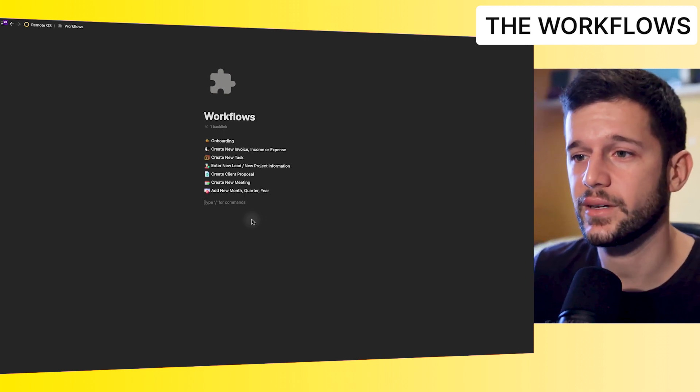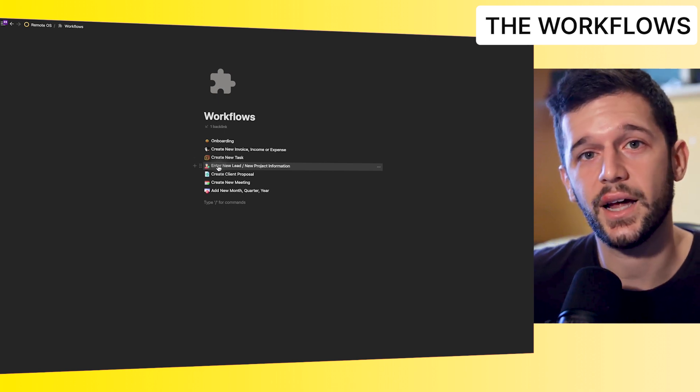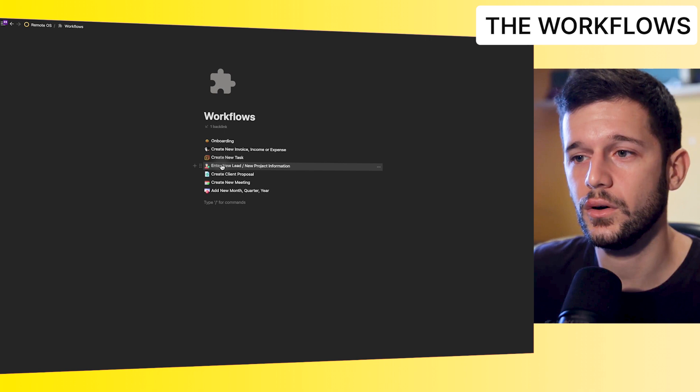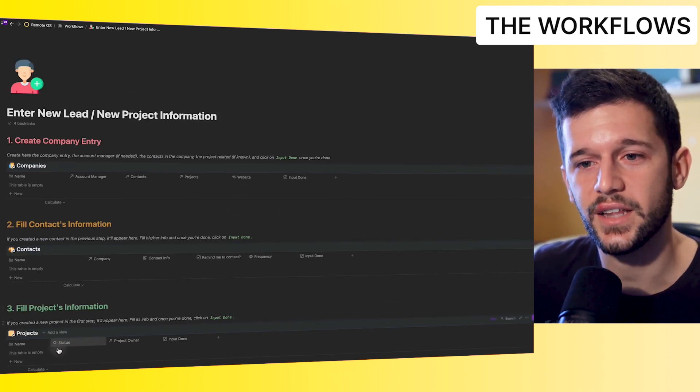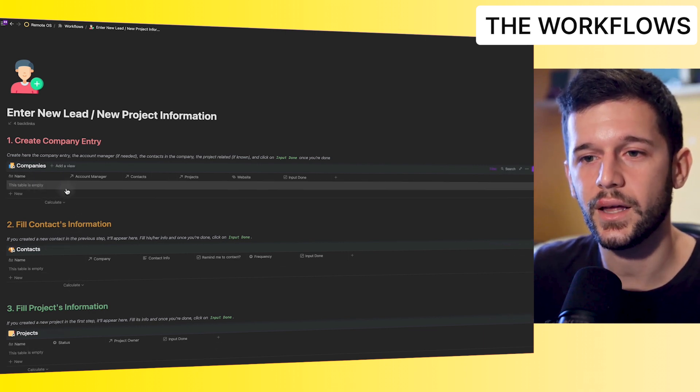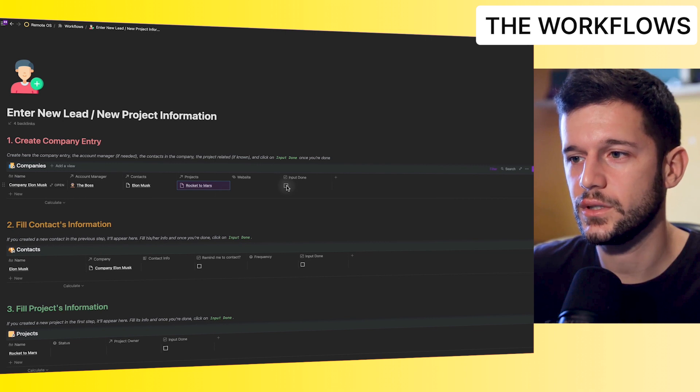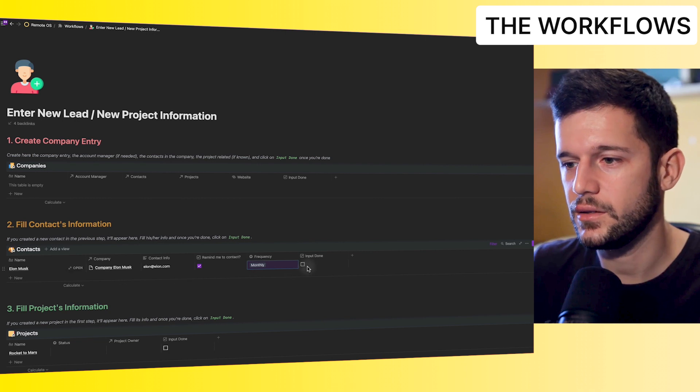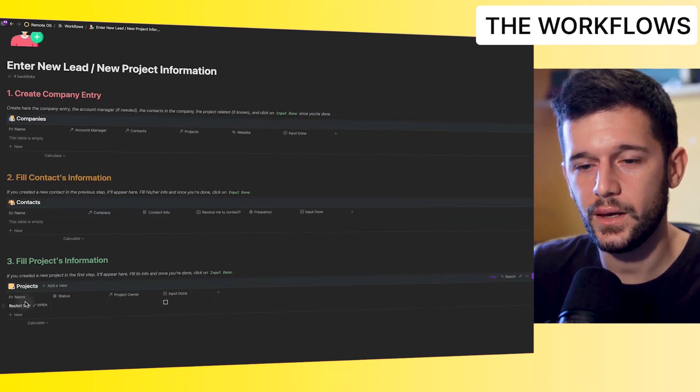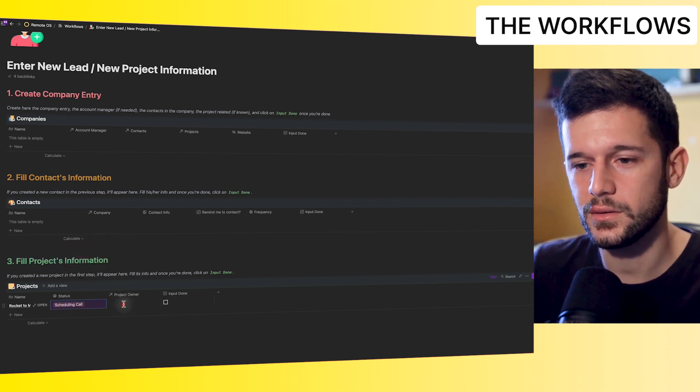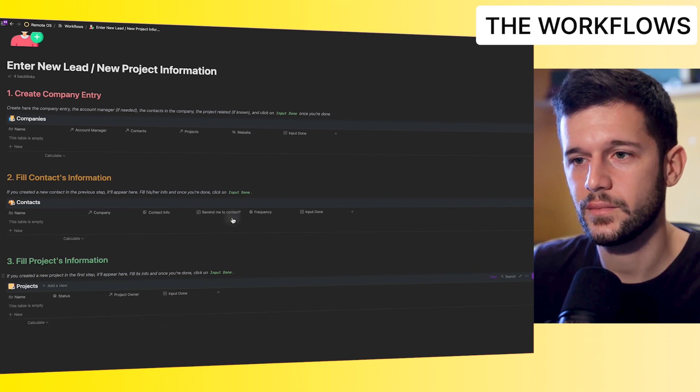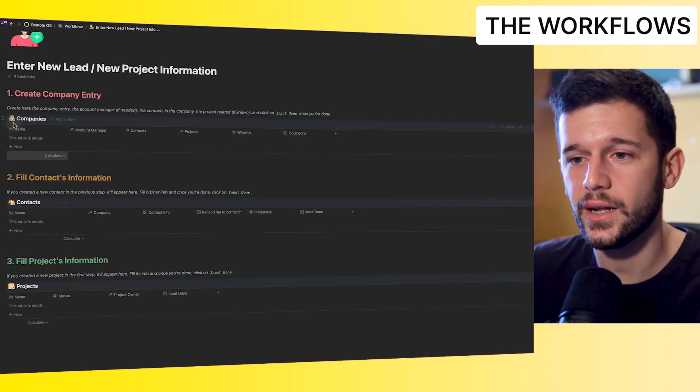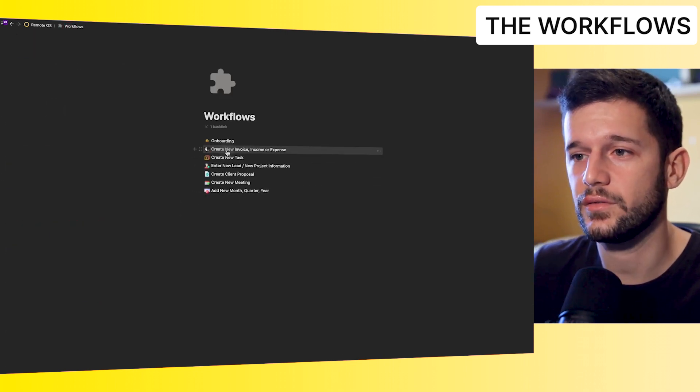So let me show you some examples of what I mean by workflows. Let's say that we encounter a new lead that we may want to work with. So we will go to the enter new lead workflow. And this workflow is going to guide us step by step, adding all the information that we will need in this case. So first, we will create the company. Once we finish, we check the input done. And here we write the information about the contact. We want to contact him monthly. Input done. And now the information about the project. The status is we are scheduling a call. The project owner is the boss. And that's it. So like this, we have made sure that we are always inputting everything that we need for every situation. And like this, we have workflows for everything.